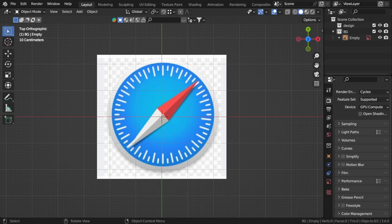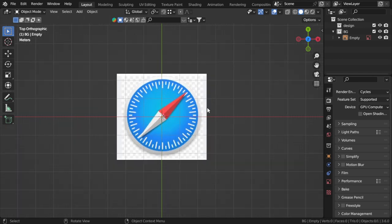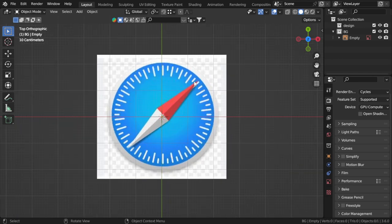Hello everyone, welcome. This lesson will be very simple. Today we're going to see how we can make a 3D icon. This method can be applied to any format for conversion of a 2D logo to a 3D logo. Basically, we'll make the Safari logo, which is a browser from Apple.